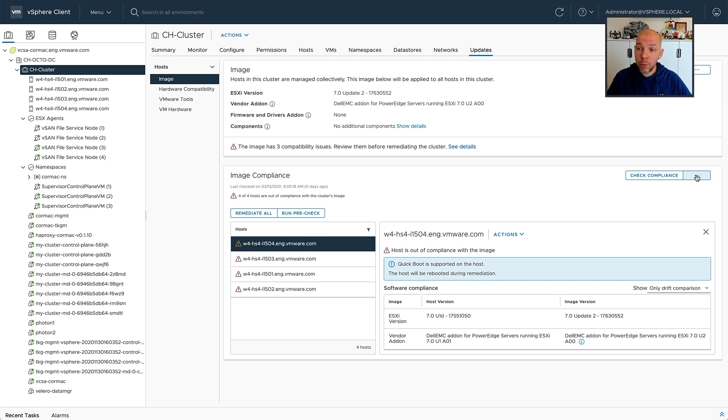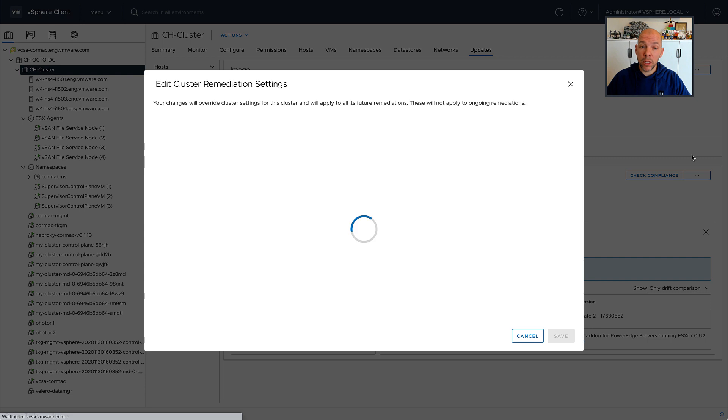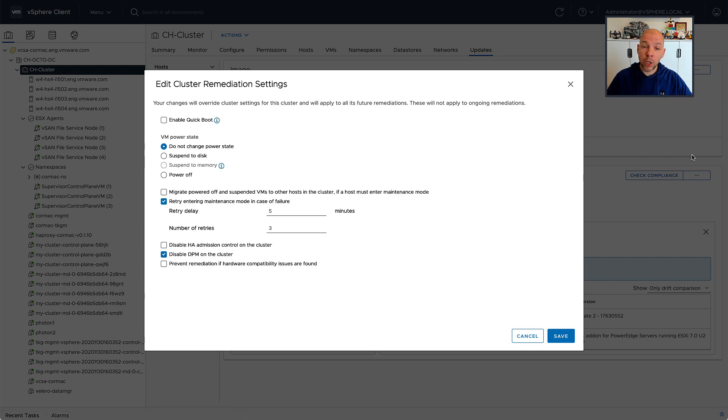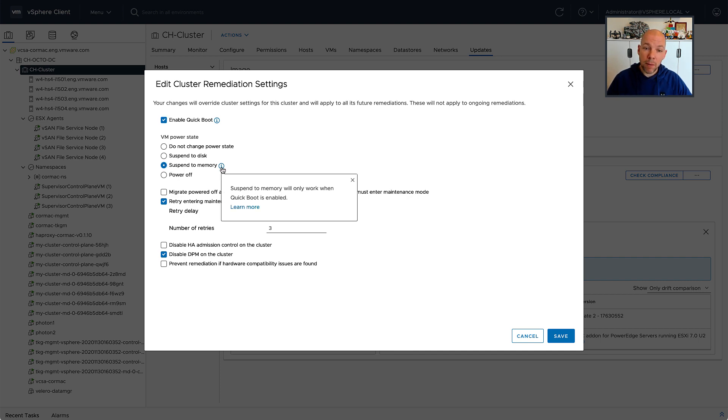And now I have this new cool option, which basically allows me to not reboot the host fully. So I have the quick boot option, which is a much faster way of rebooting those. But on top of that, I can also suspend all of the virtual machines to memory.